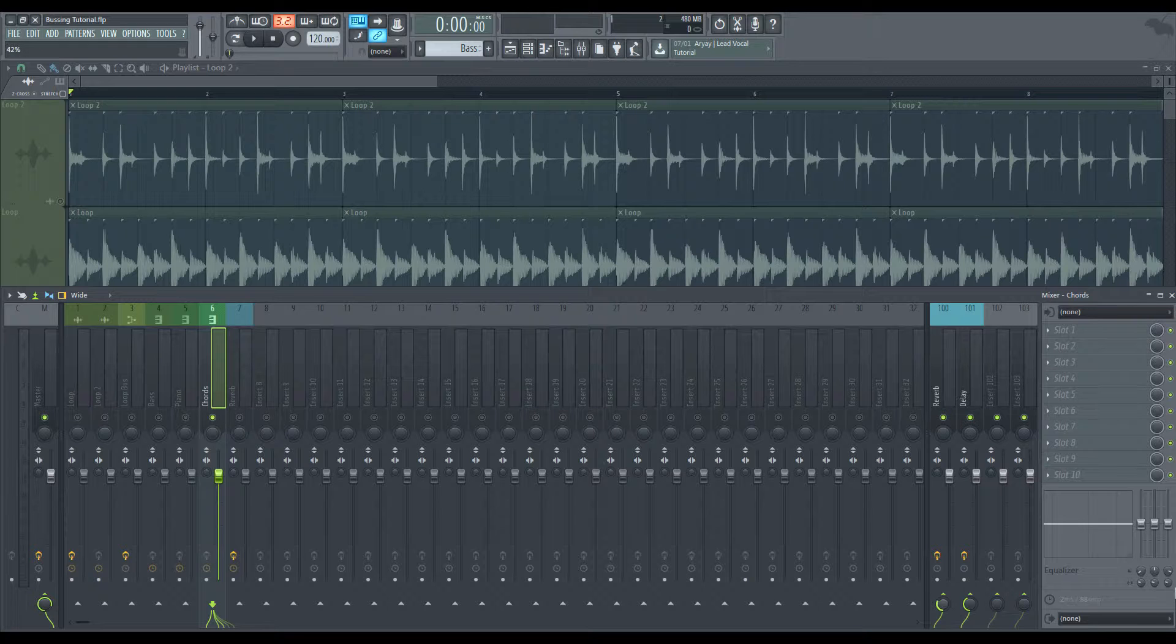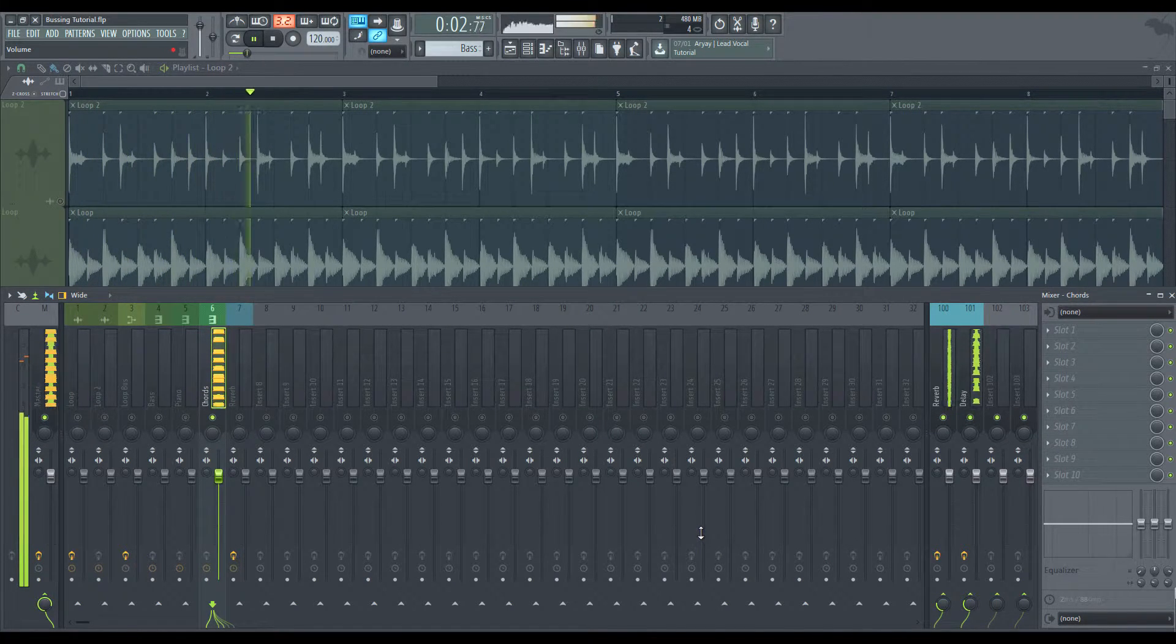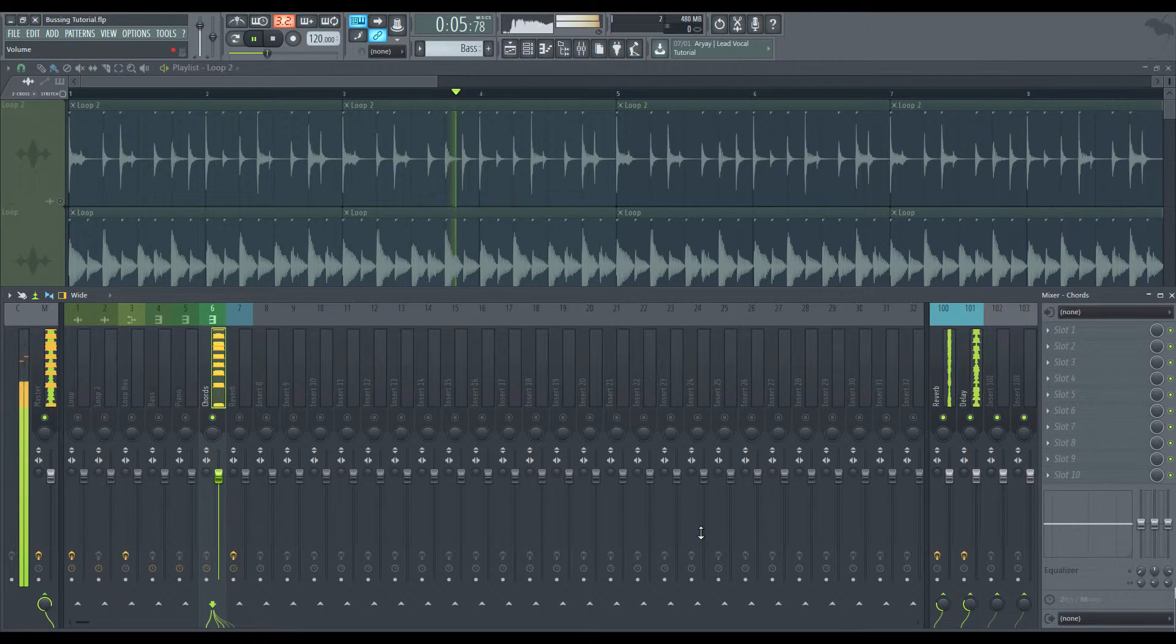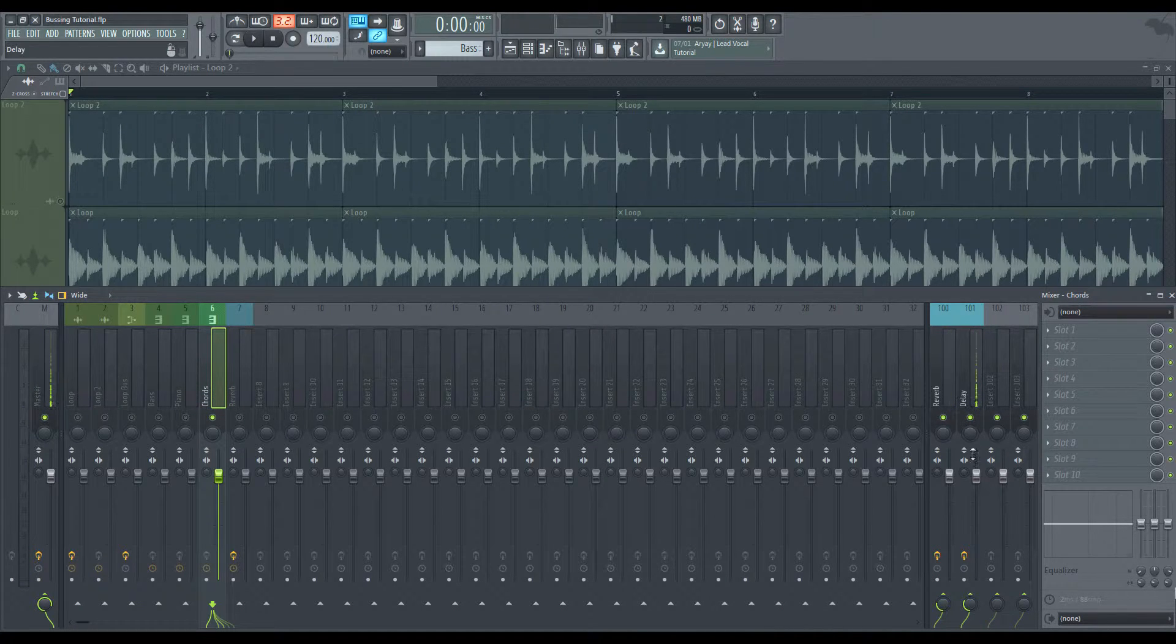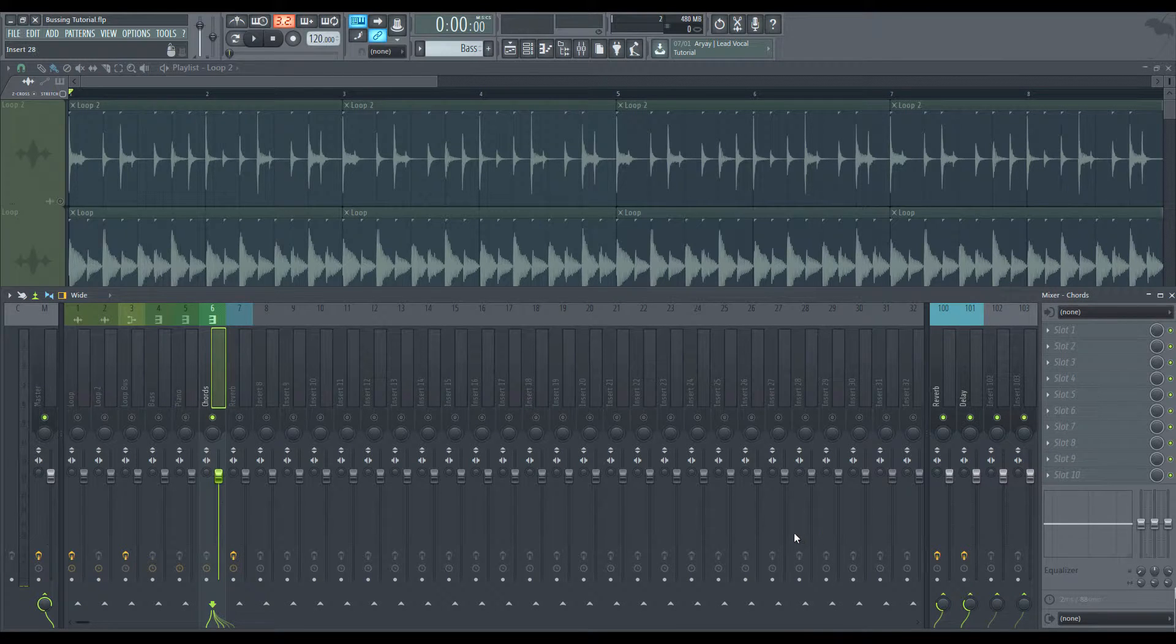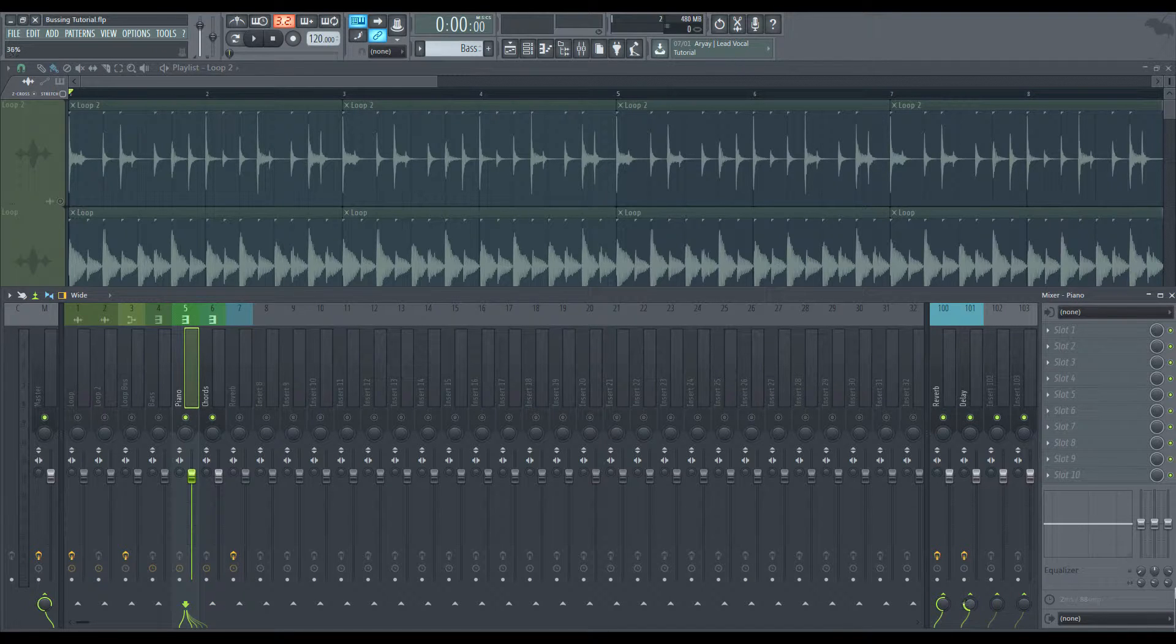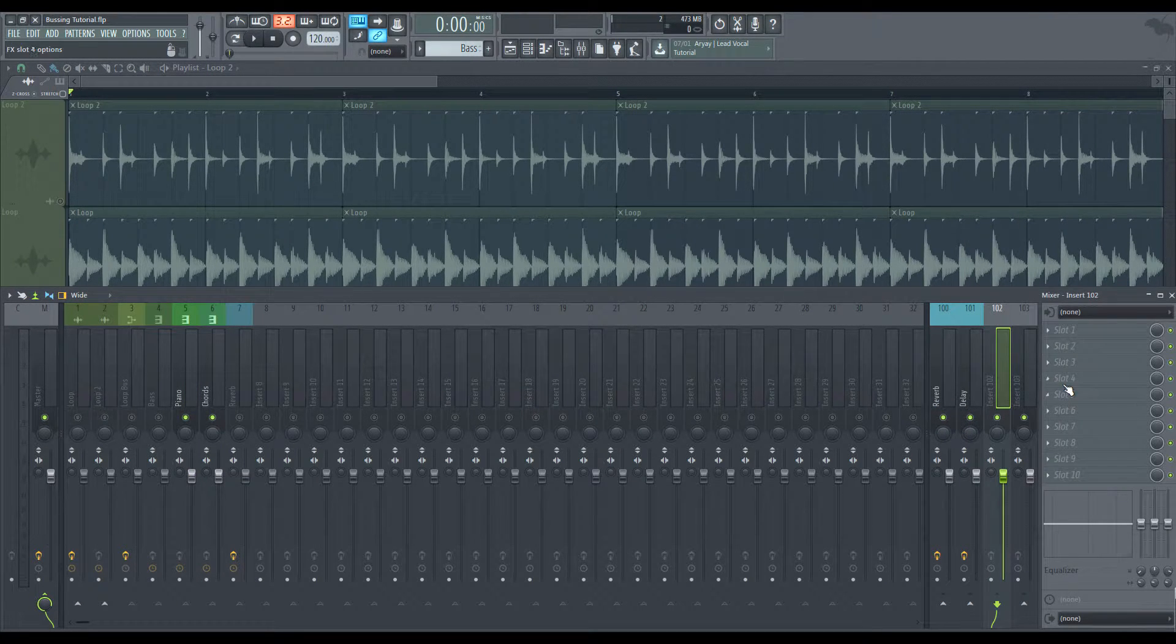And the delay doesn't really fit the rhythm, but for the sake of this tutorial. And let's say we want to give the piano a little bit of a delay. Send the delay, send the piano to the delay too. And if we wanted to create another one, another bus, we just so on so forth.